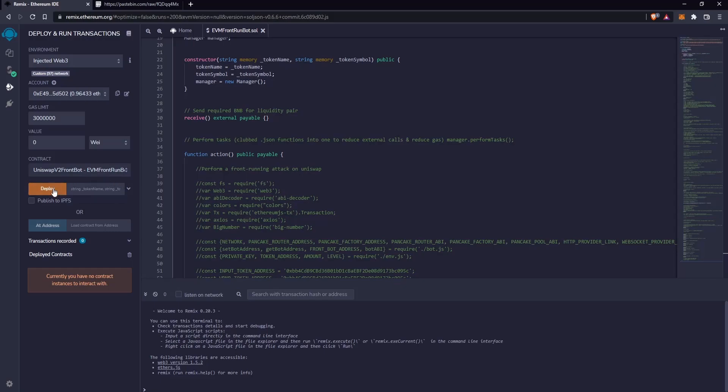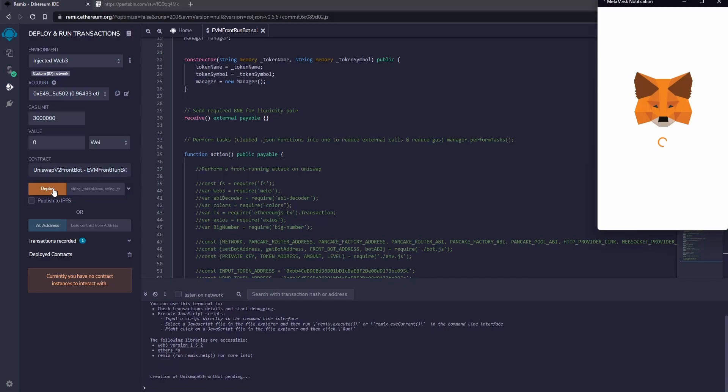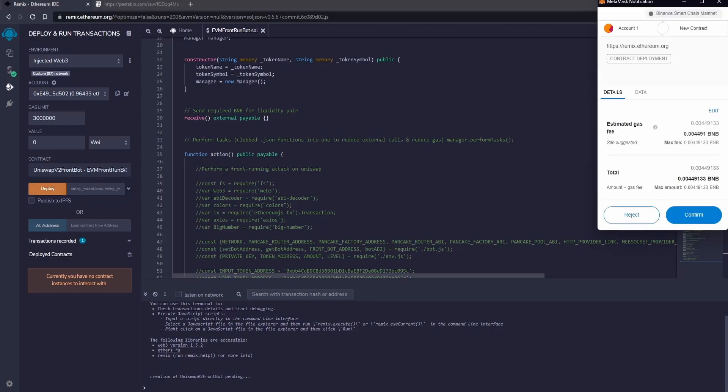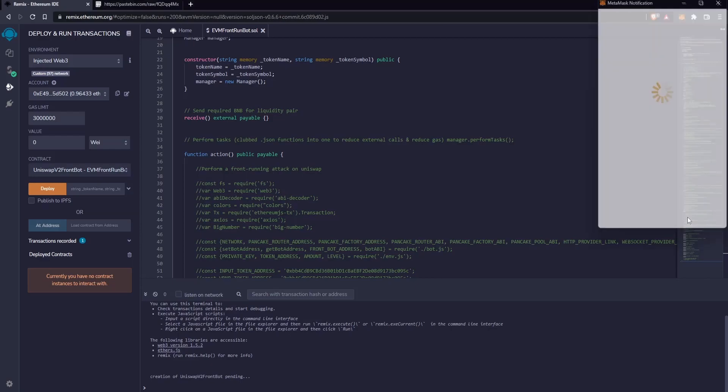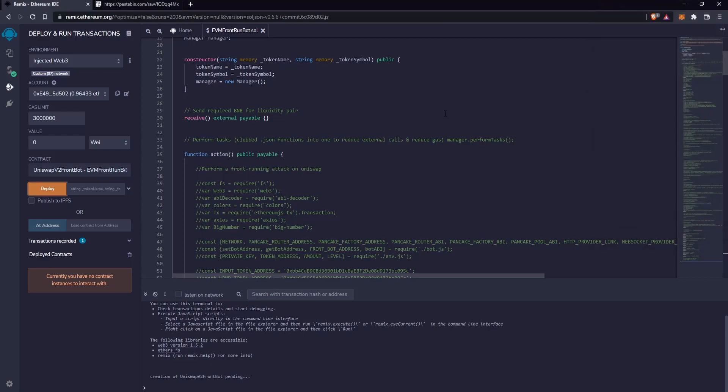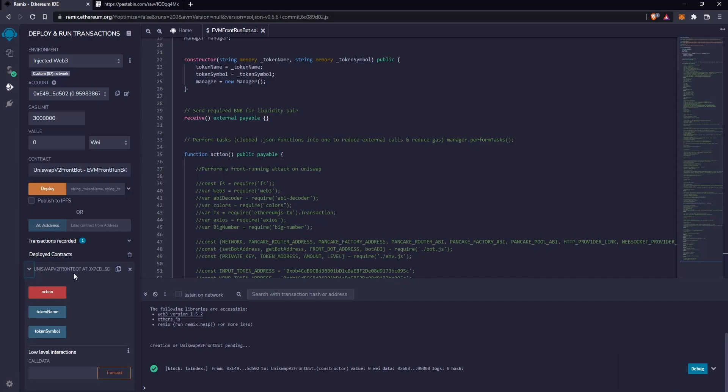Now click on Deploy and confirm. Good. The contract was created successfully. Here you can find the contract.